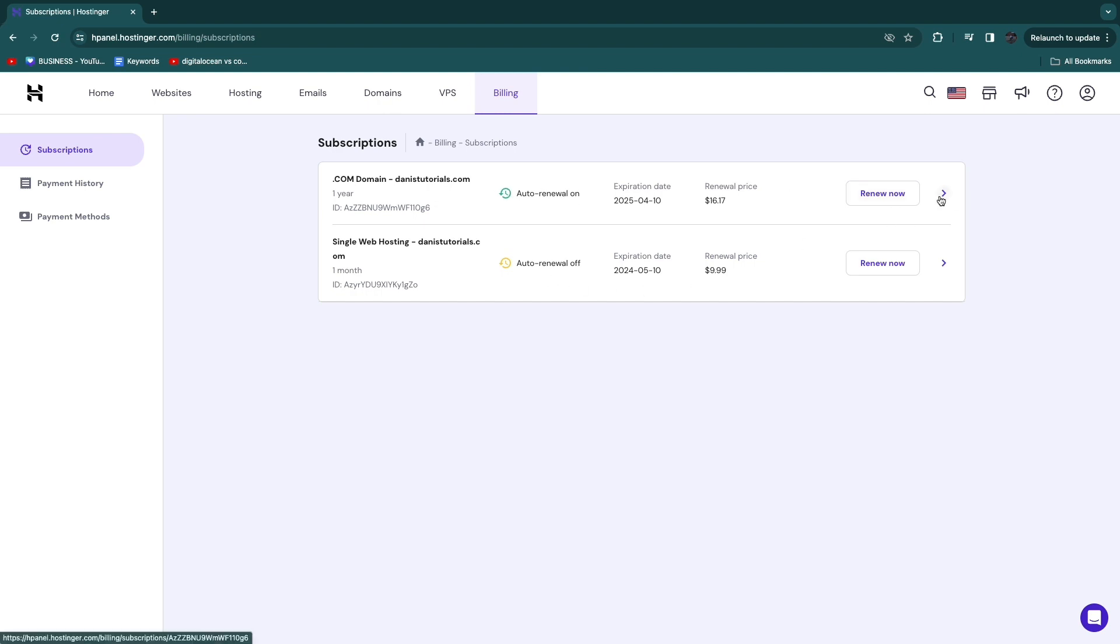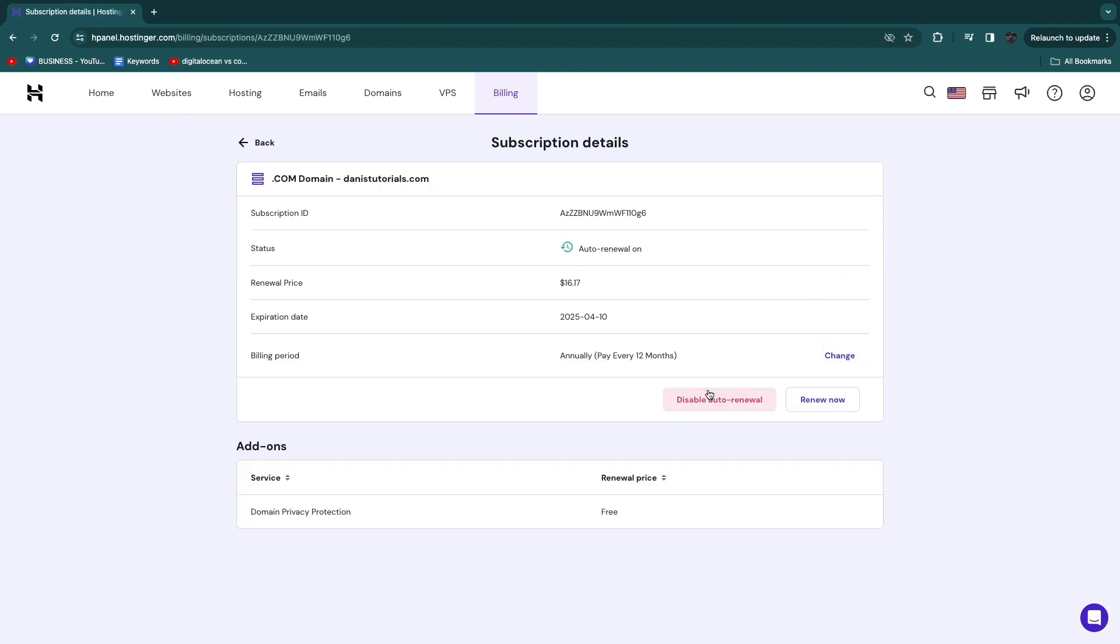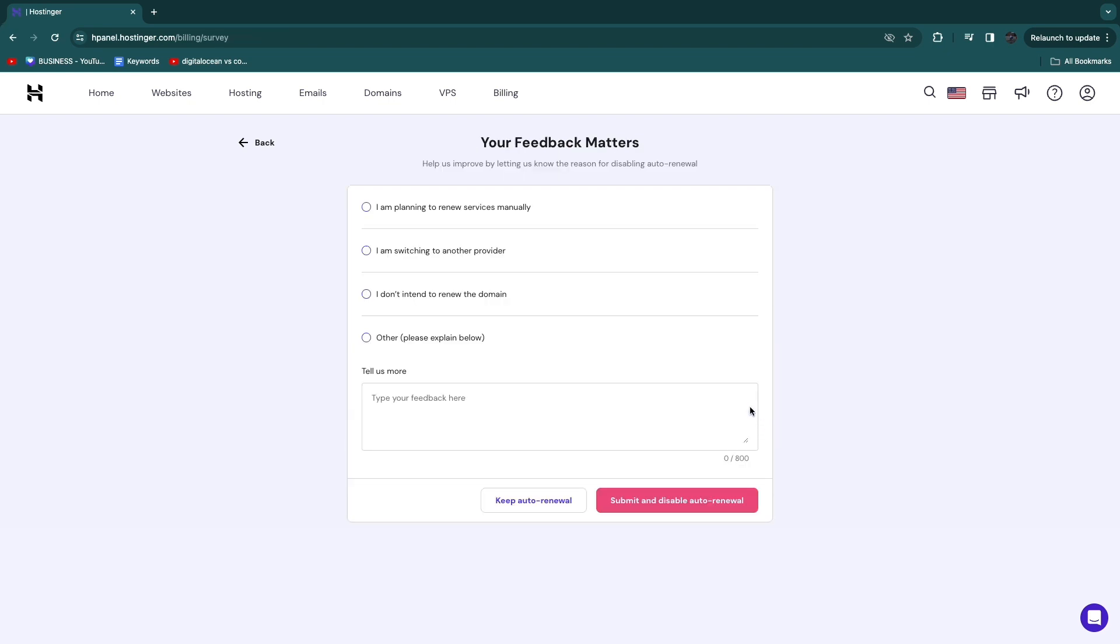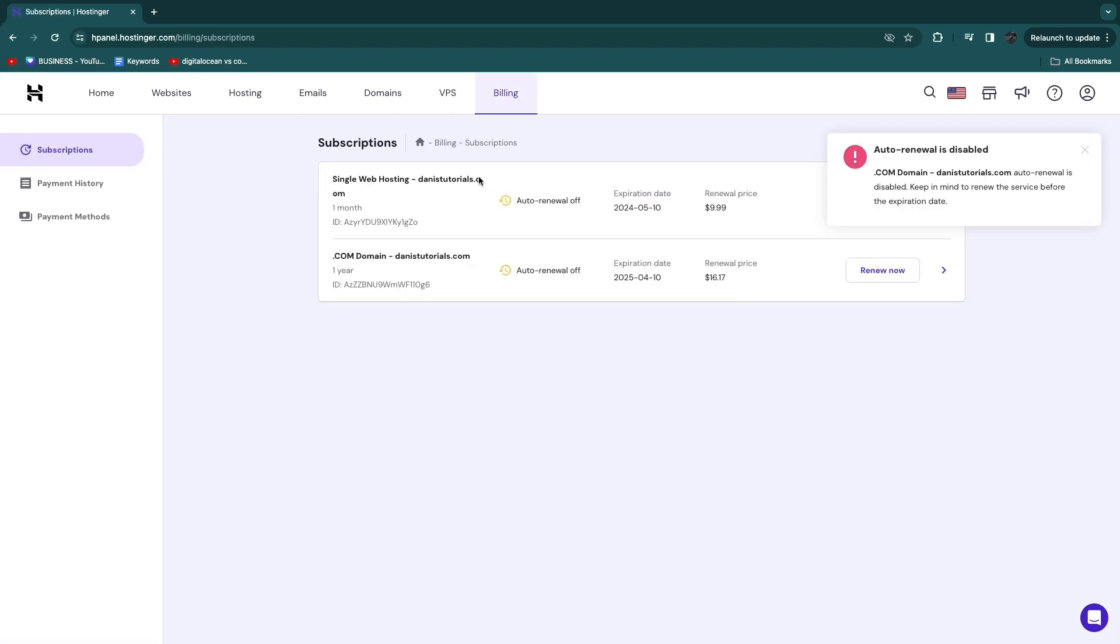So I'll just also do this for this one. Click on that icon, then click disable auto-renewal. I don't intend to renew, project finished, and submit. So now both of these subscriptions will stop after this expiration date right here.